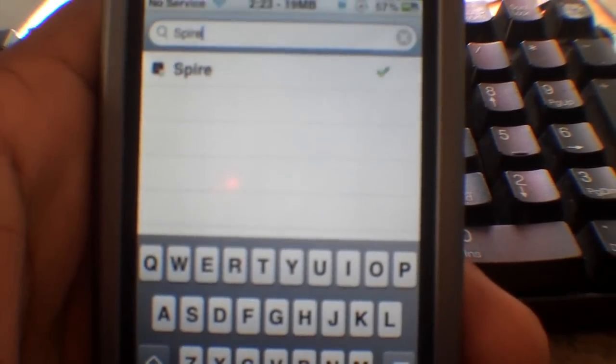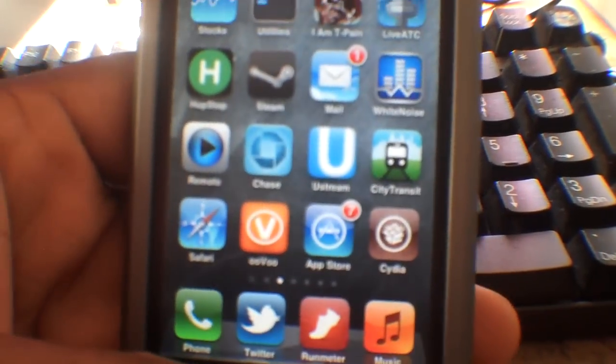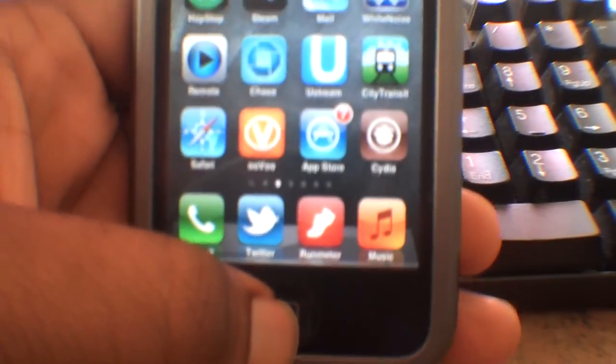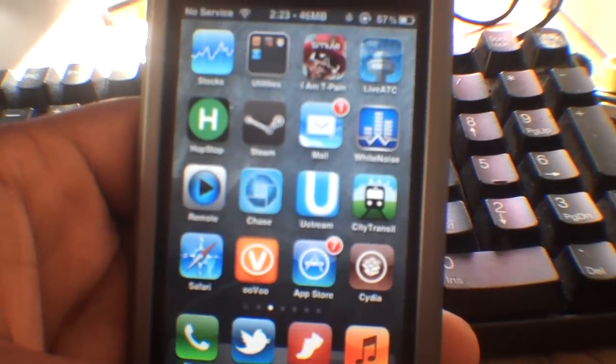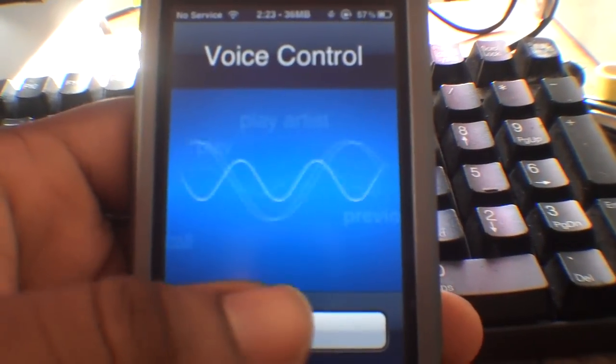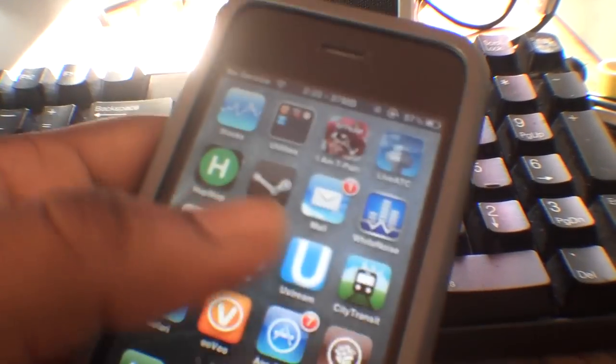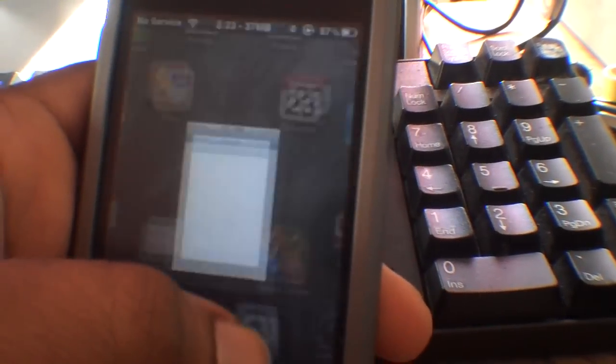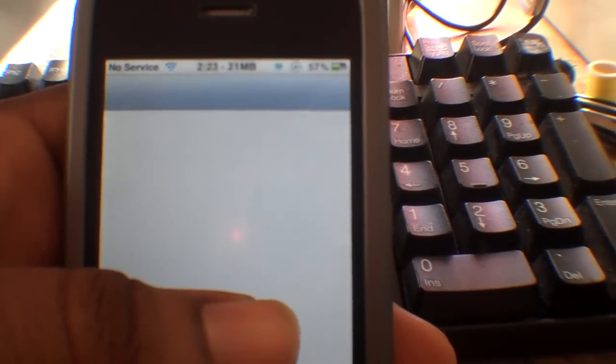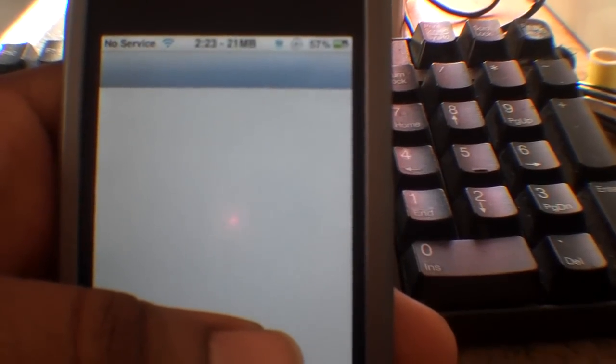So once you reboot your phone, you can go ahead, we'll see, hold the home button here. Then obviously that's voice control, we don't want that, so cancel. And we're going to go into the settings. And then from the settings it boots up here.